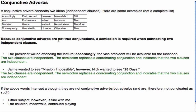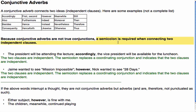Conjunctive adverbs are not true conjunctions. This is why a semicolon is required when connecting two independent clauses. And this is how it's done.